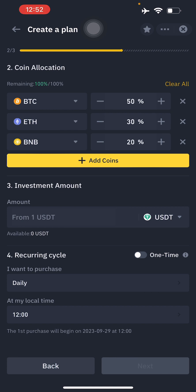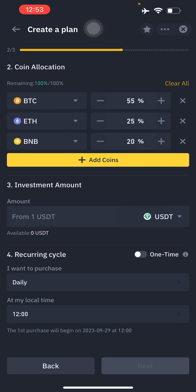The first thing shown is your coin allocation. You want to allocate 100% across all selected assets. For example, you can put less in Ethereum and more in BTC. The default Big Three allocation is 55% BTC, 25% Ethereum, and 20% BNB. You can add more coins, but you'll need to reduce the allocation on existing ones to keep the total at 100%.